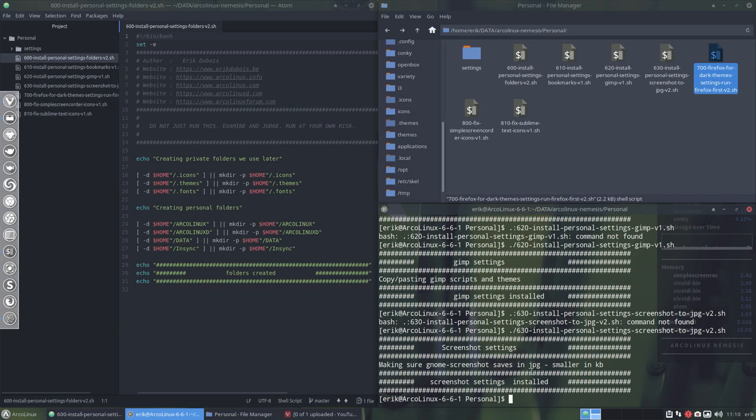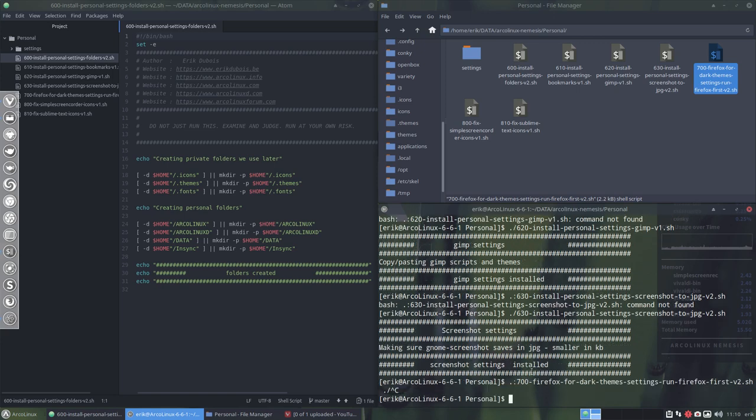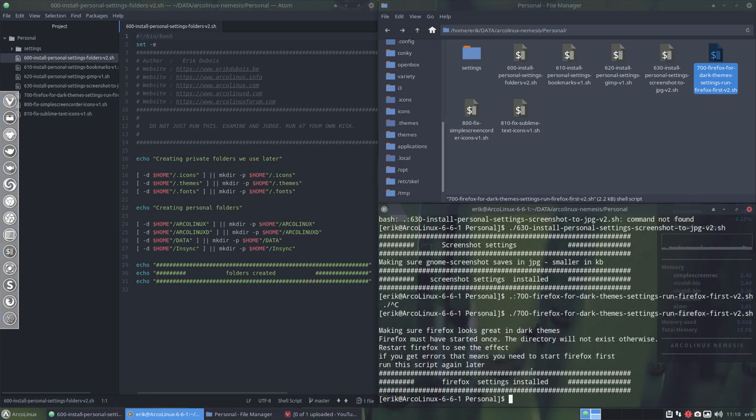So 700 is a fix. And that's a fix that sometimes in these dark themes, we can't read the text. And now we can. Just a little CSS trick.